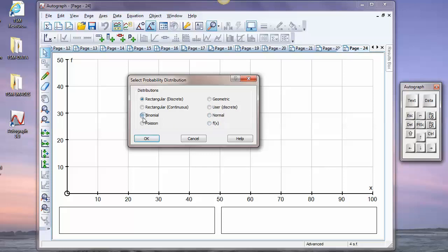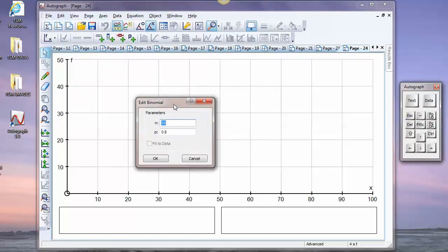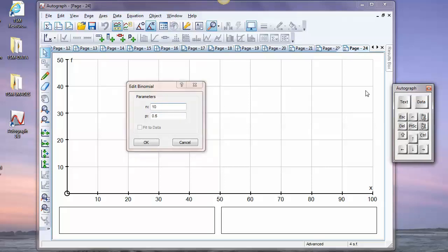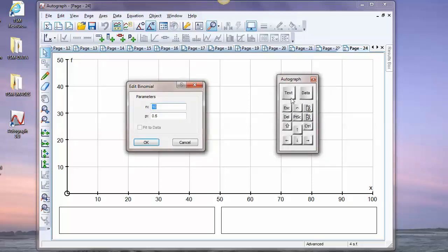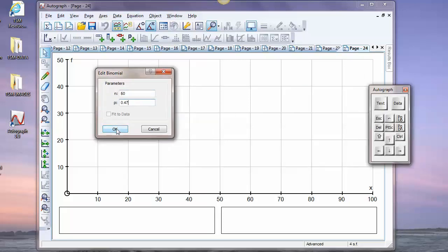Let's have a look at binomial. And here your two parameters are n, the number of attempts at whatever it is that you can succeed or fail in, and this is the probability of succeeding. So let's have a look at, for example, 50 17-year-olds taking the driver's test in the UK. Now the probability of passing the driver's test is 0.47 for 17-year-olds. If we press OK, we're going to get a distribution.